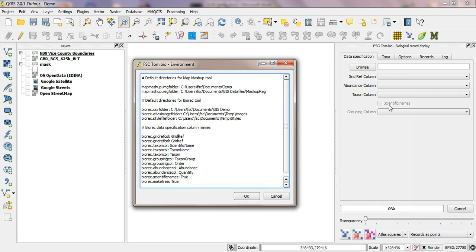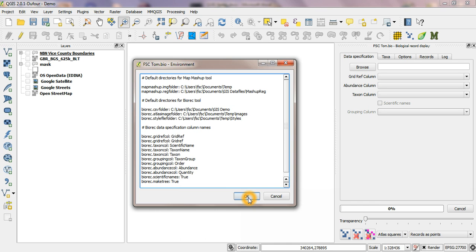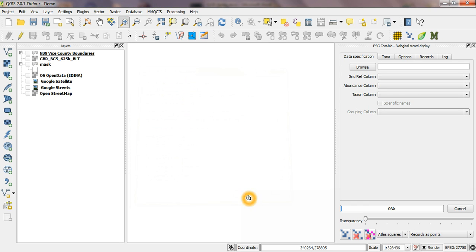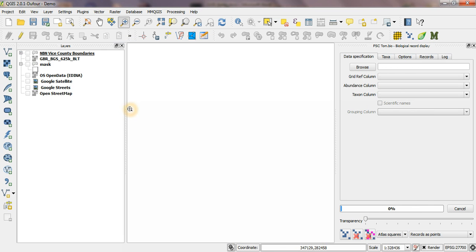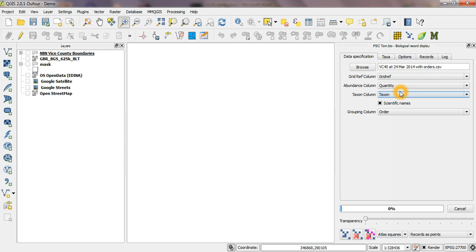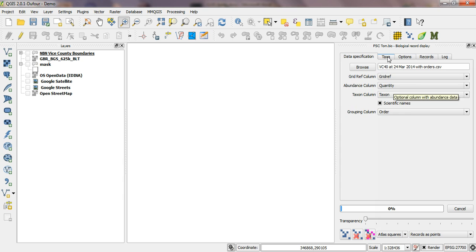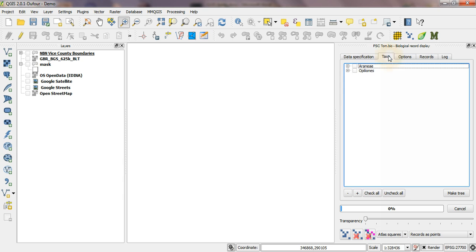And if you have biorec dot make tree true then the taxonomic tree will be automatically generated. The best way to see all of that is by showing you an example, so let's get rid of this dialog and I'll browse to a csv file I use a lot. You can see it's automatically set those fields because it's found them in the environment file, it's automatically checked that box, and if I go to the taxa tab it's automatically built the tree. I don't have to go and hit the make tree button, so it's ready to go. That's a convenient way of speeding up the use of that tool.